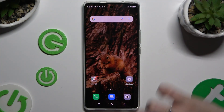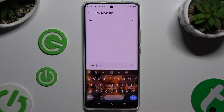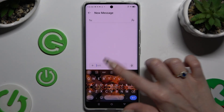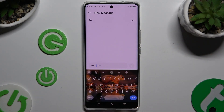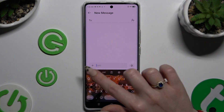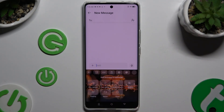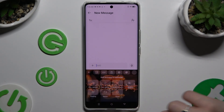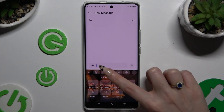Open your keyboard and click on clipboard at the top. If you can't find it, select the icon at the top left corner and click on clipboard there.